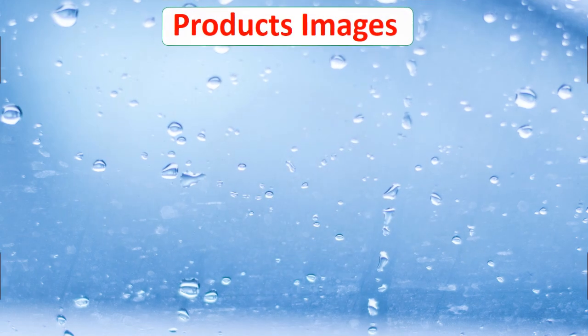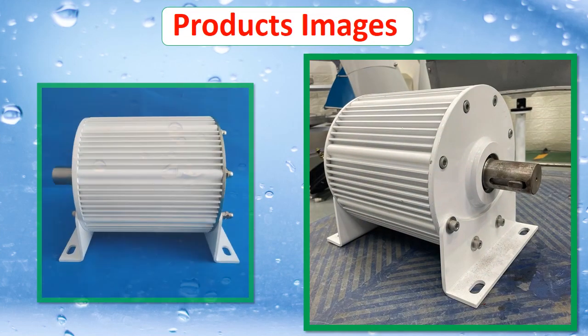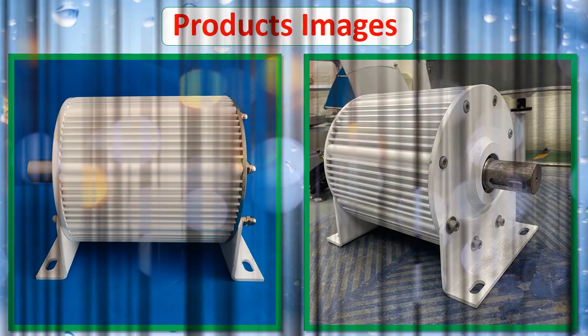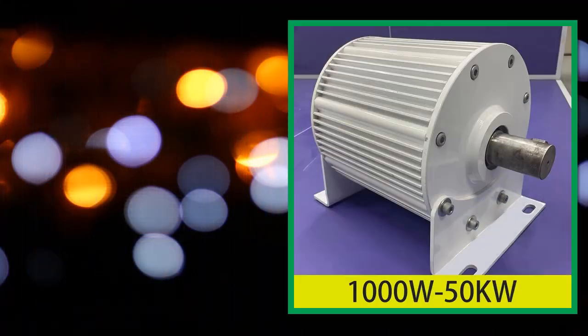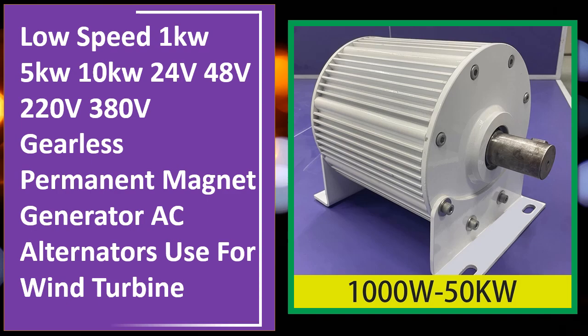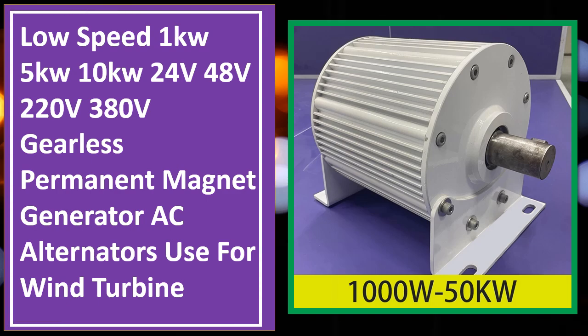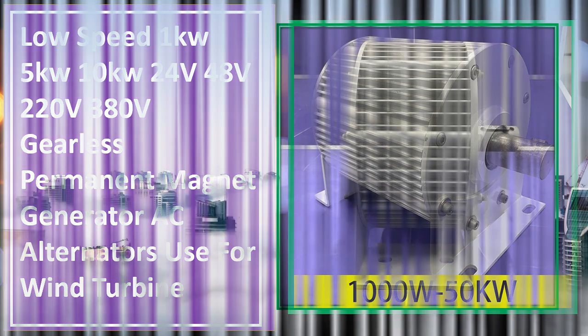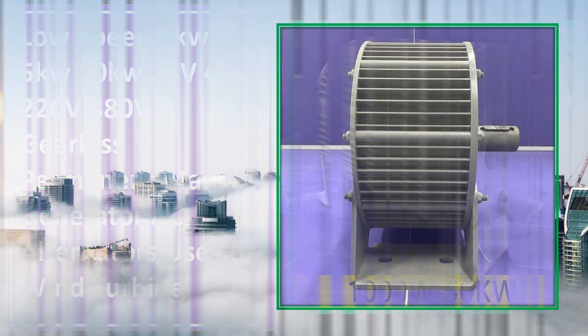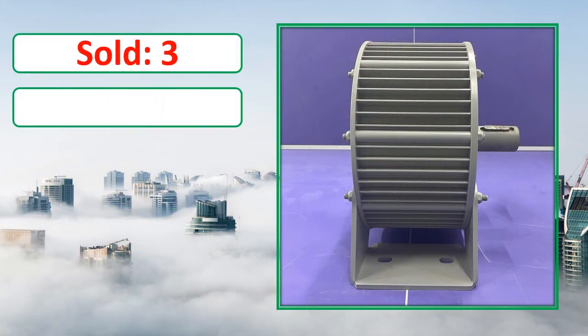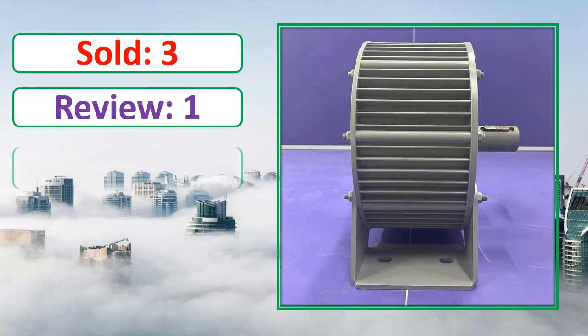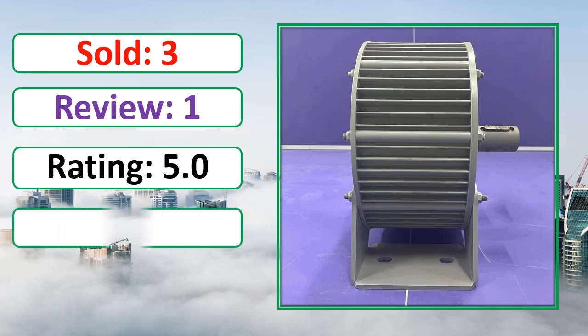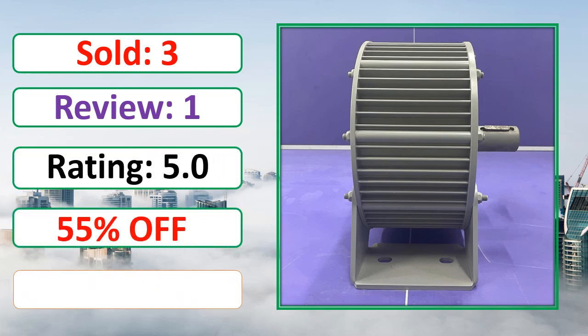At number 4. Products Images. This is best quality products. Sold Review, Rating, Percent Off, Available in stock.